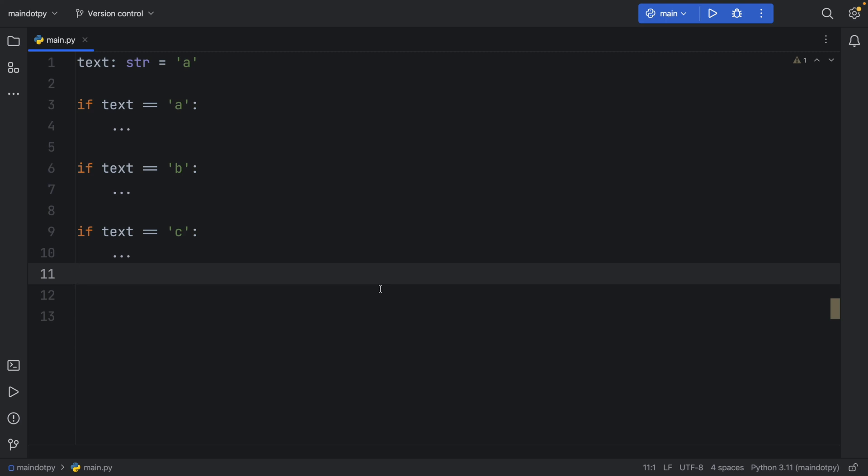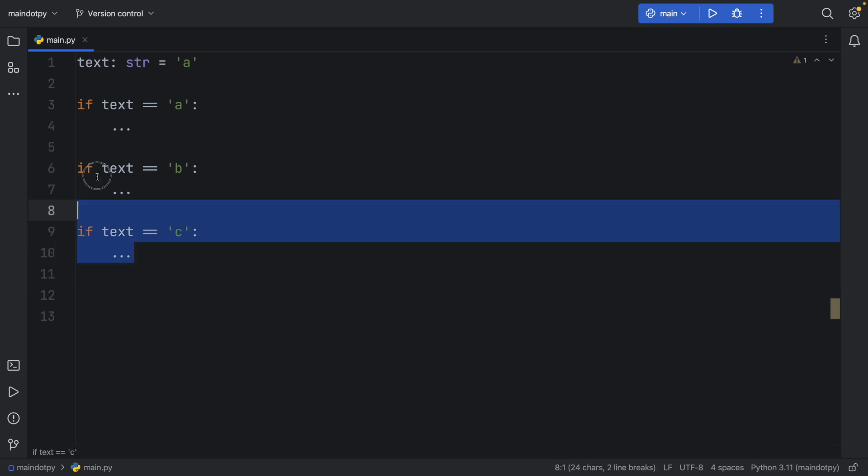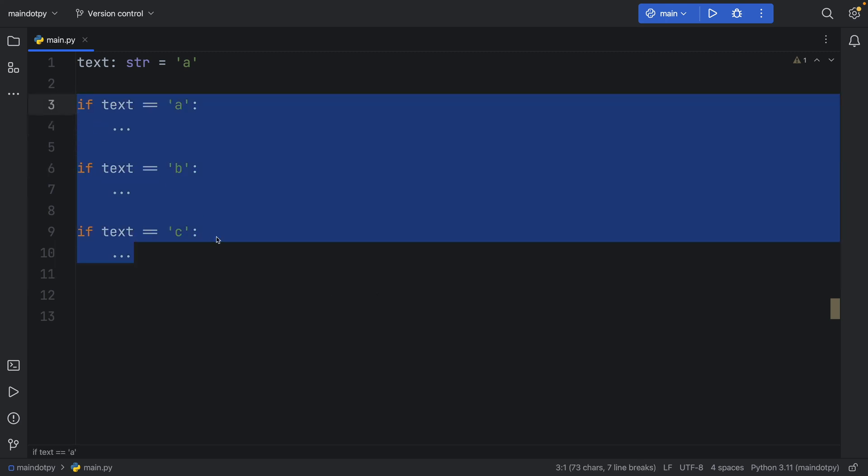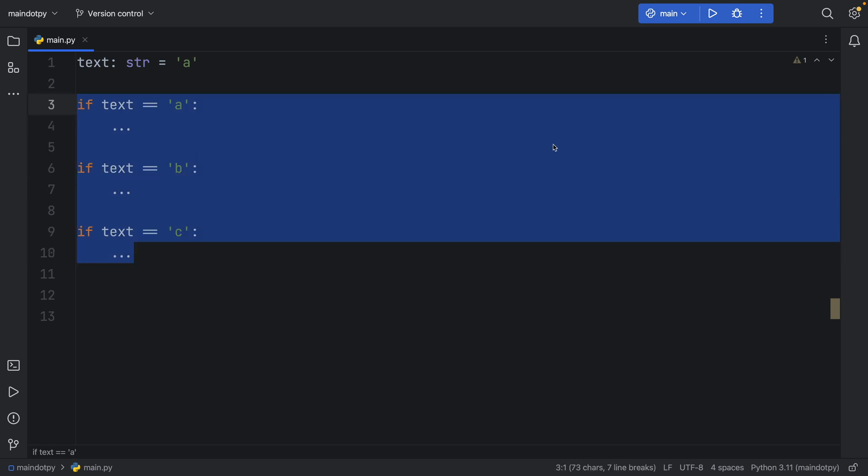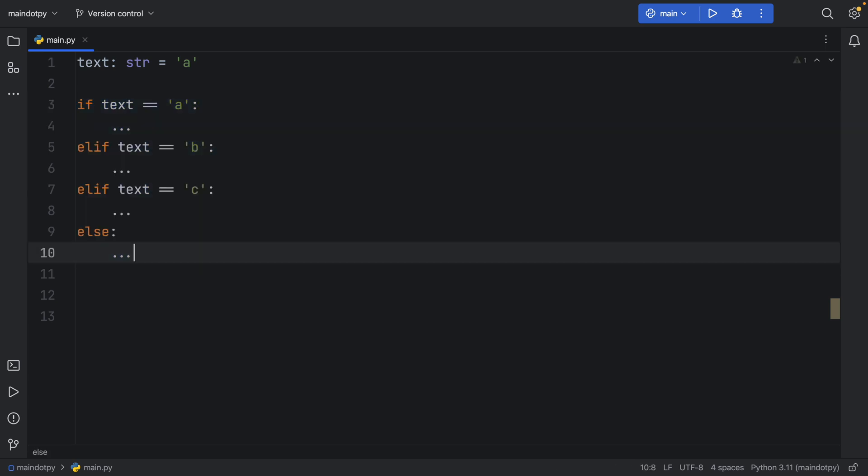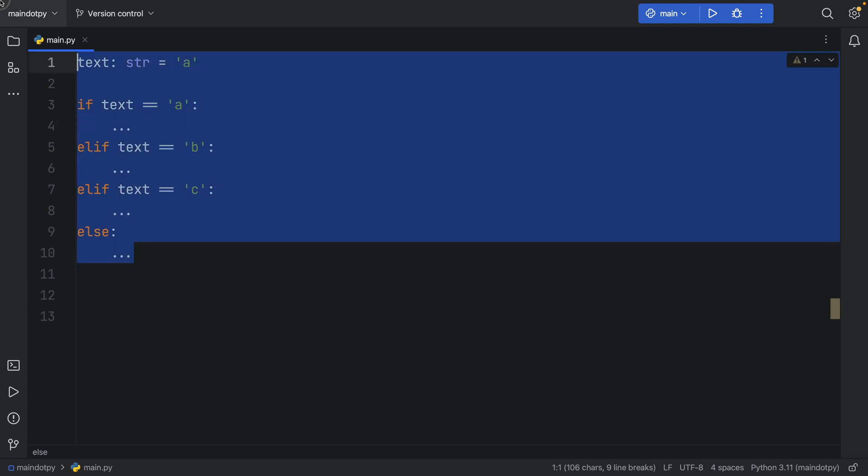In this video we're going to be looking at whether it's faster to have a lot of if statements or whether it's faster to have if, elif and else. And there are use cases for both so let's jump into it immediately by writing the test cases.